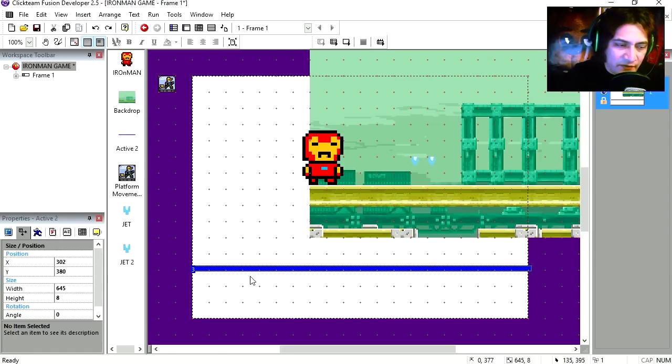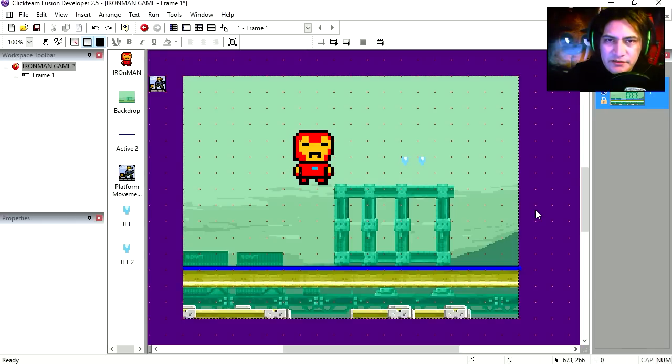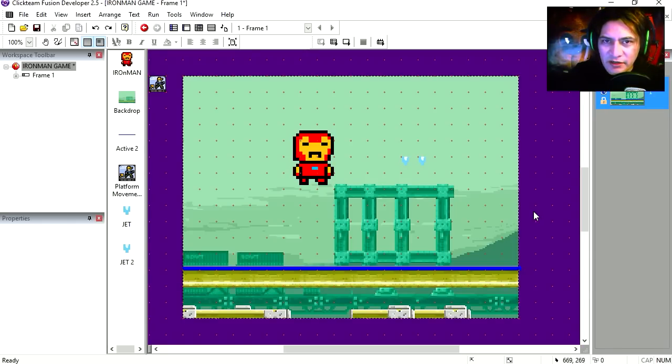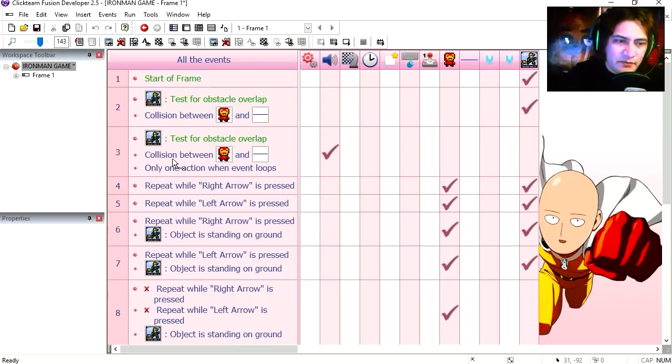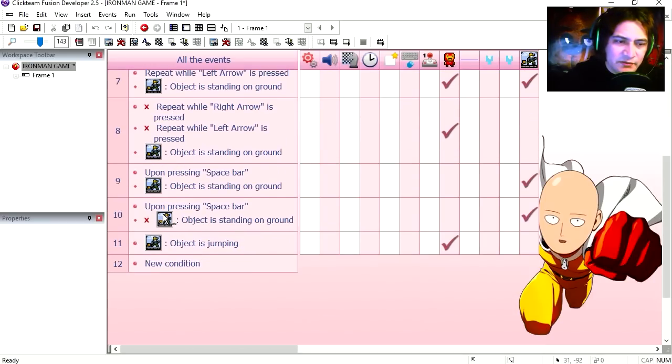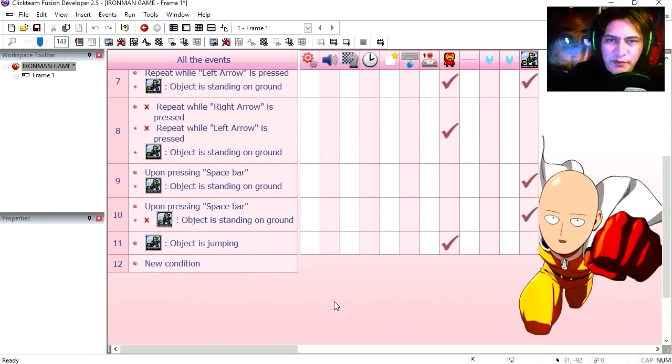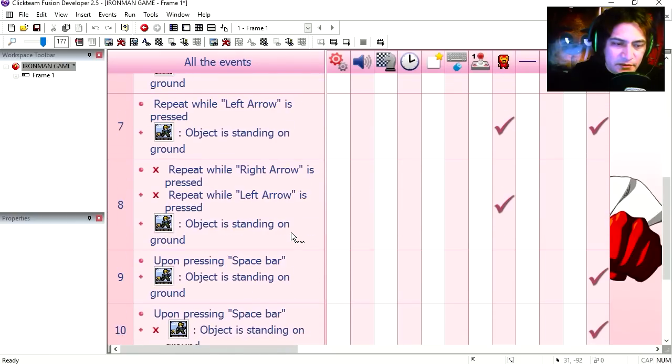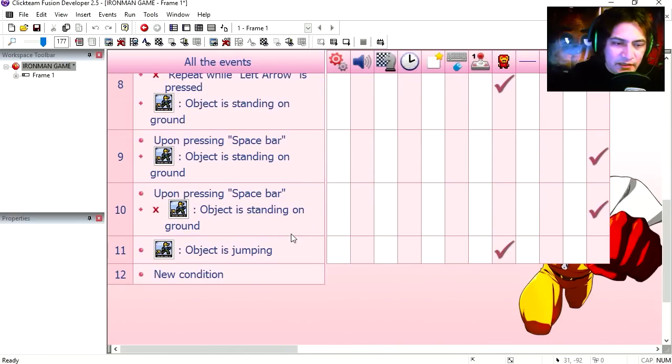Don't worry, there is no programming in this software. Let's go to the event editor. You can see that I already created some events to get our character jumping and walking. Alright, so let's scroll down to line 10.